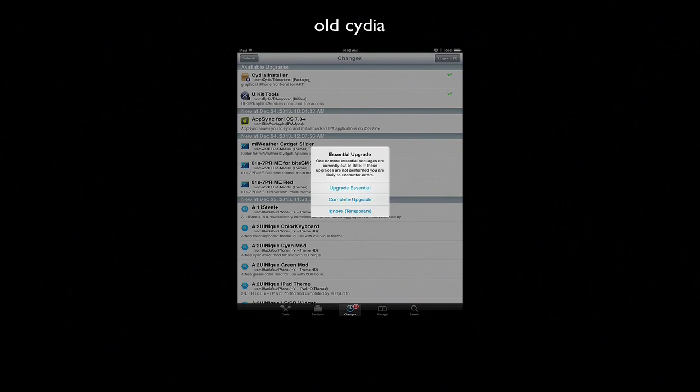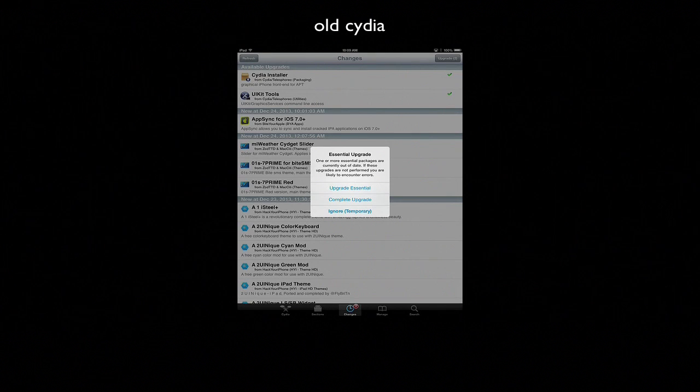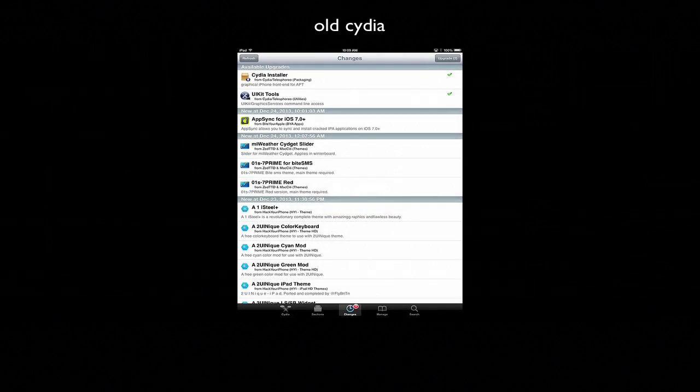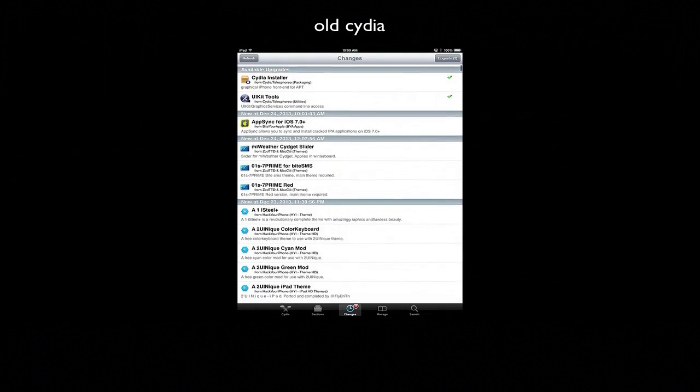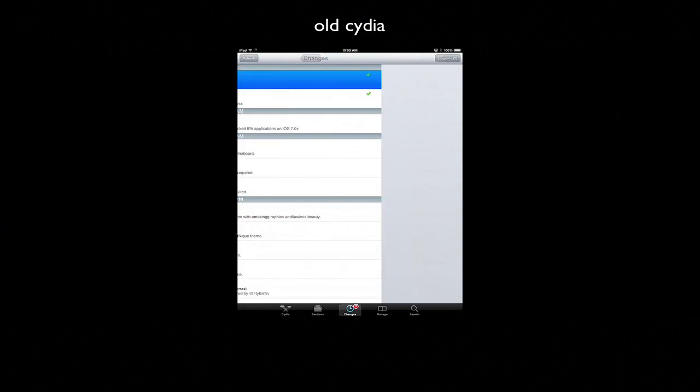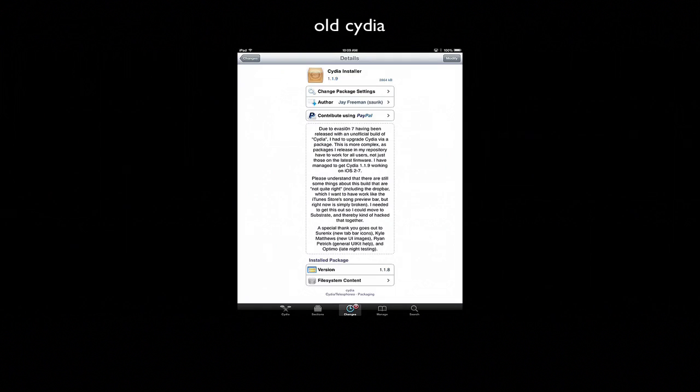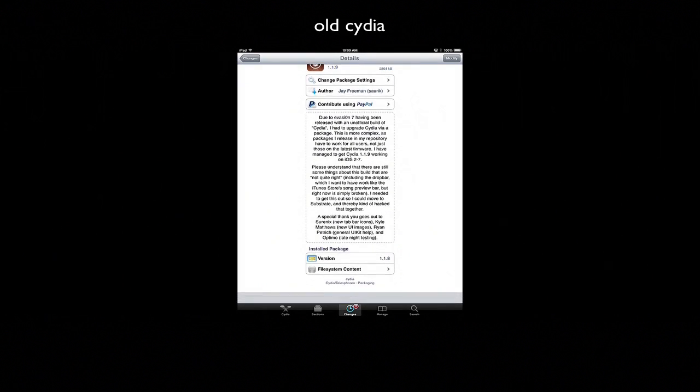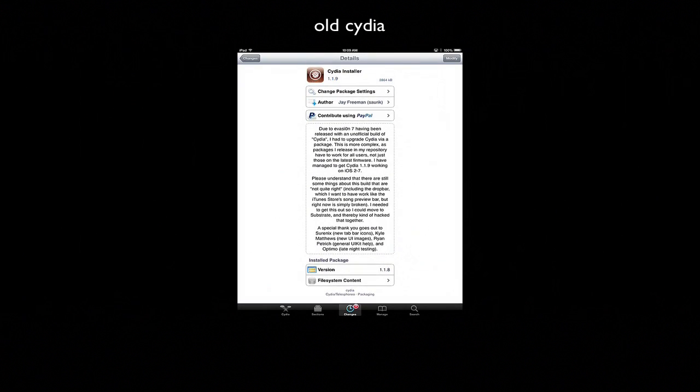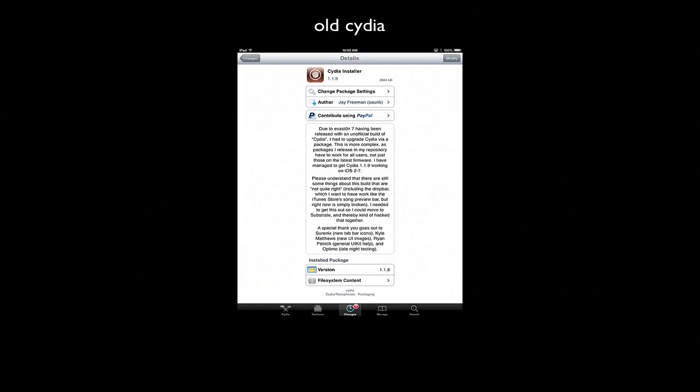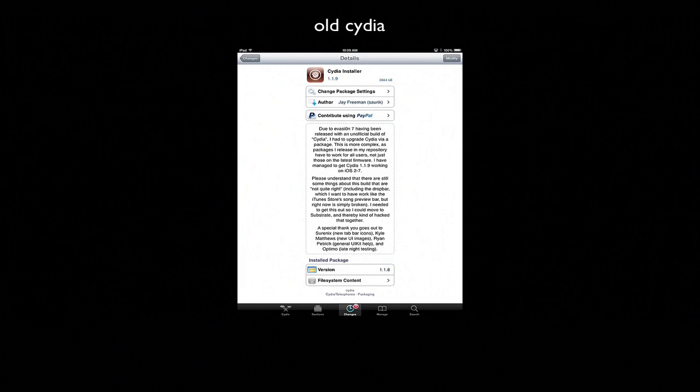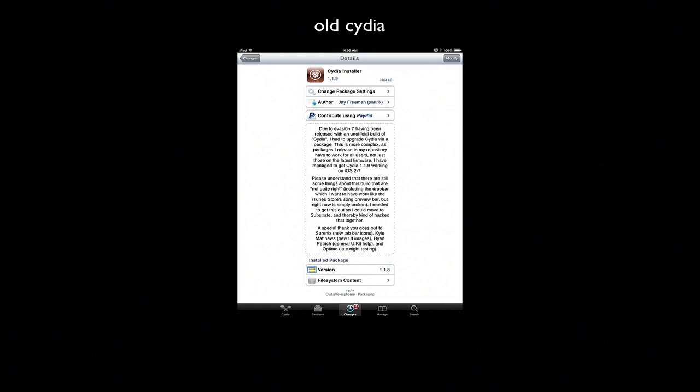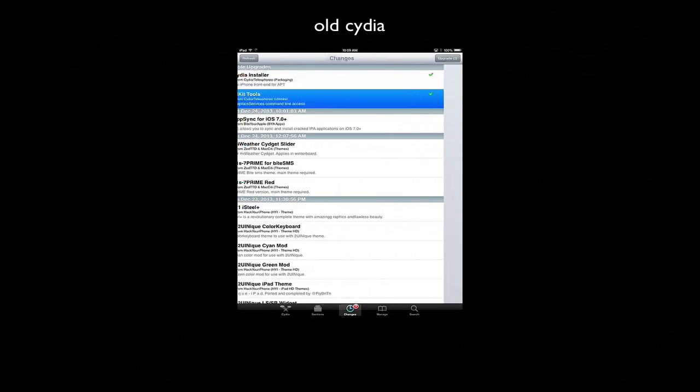So you see there are two things to install. There's Cydia installer and you can see the explanation to make it look like iOS 7. It's Cydia installer 1.1.9.